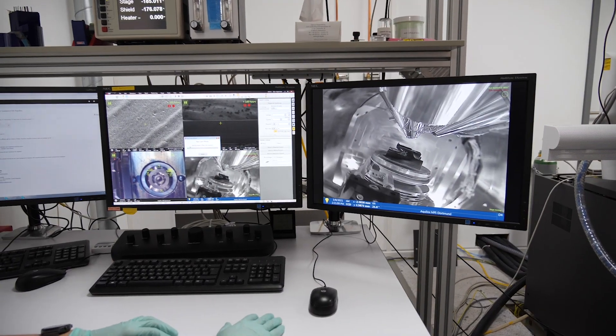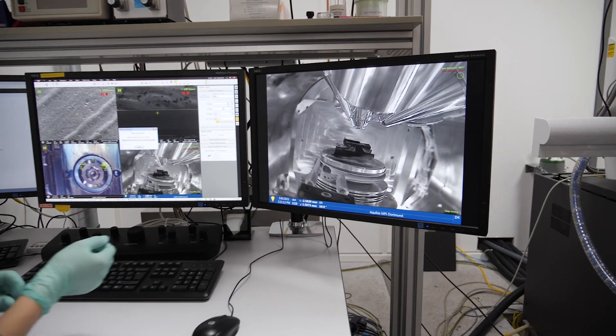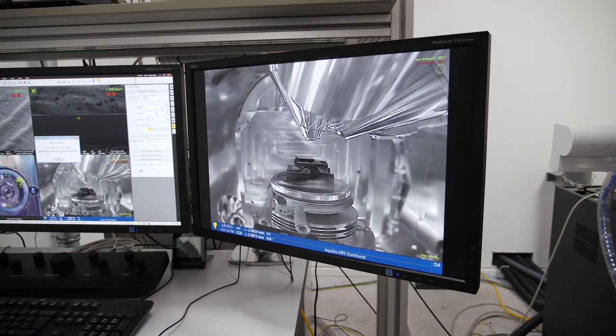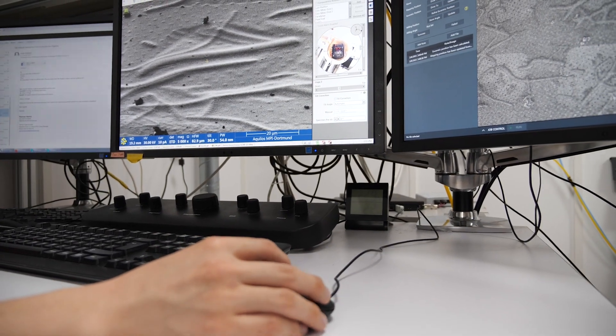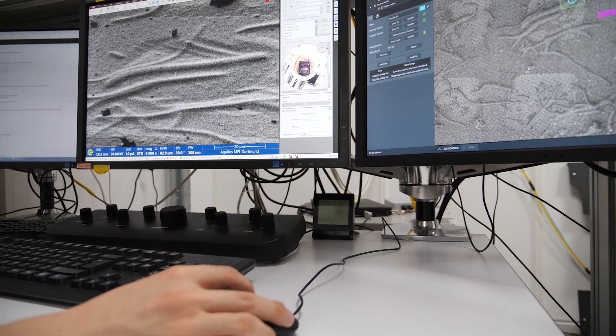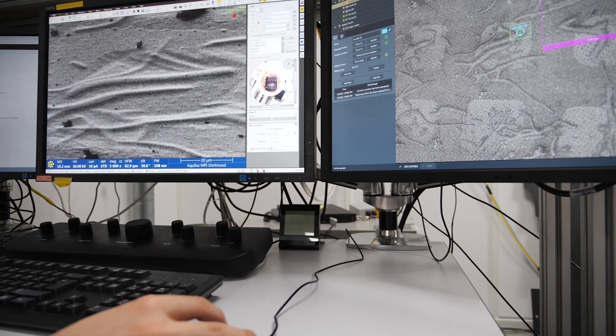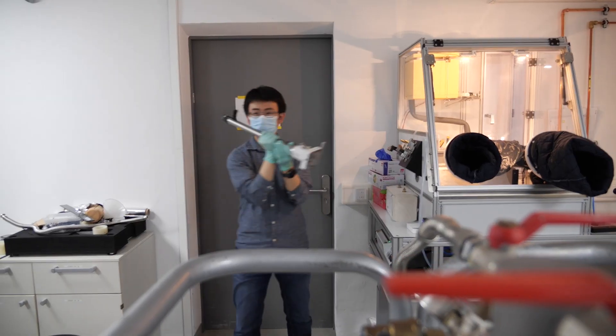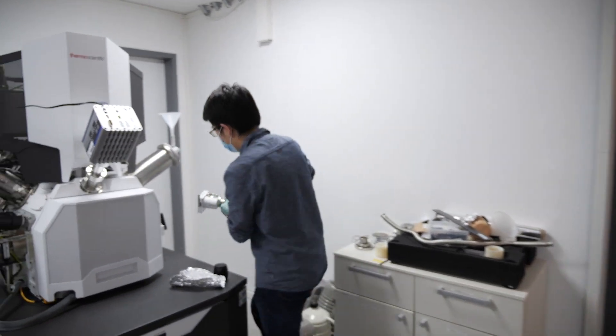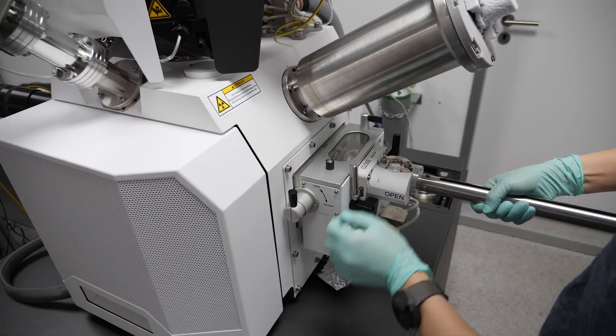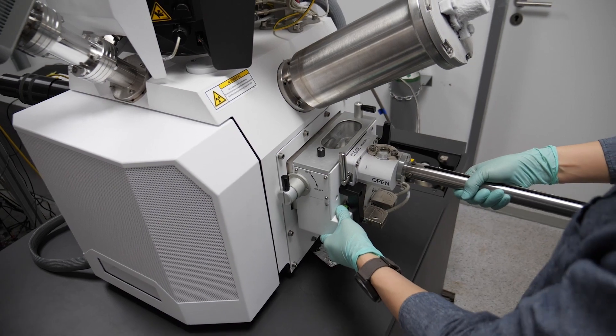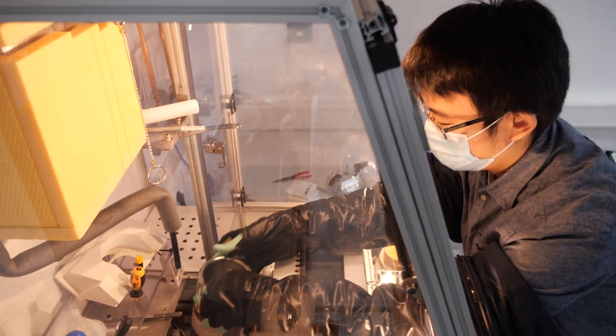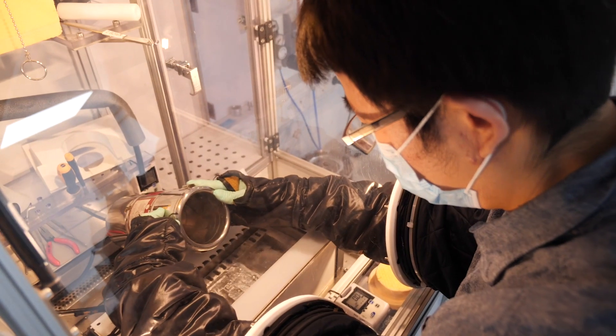The next step is to cut the sample into very thin electron transparent lamellae so that it can be imaged in a transmission electron microscope. This is done by a new technique called cryo-focused ion beam milling or FIB milling. First we need to transfer the grids into the Aquilos cryo-FIB microscope. In order to reduce the ice contamination during transfer, in our lab we have developed a special glove box where the humidity is kept at a minimum level.